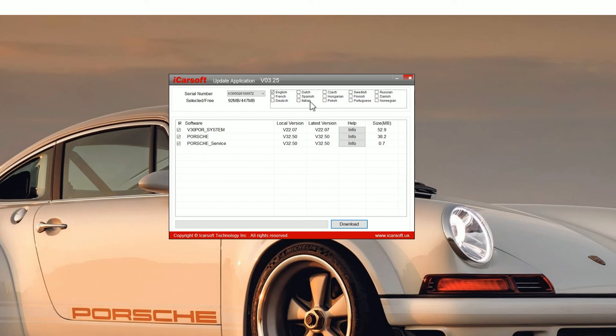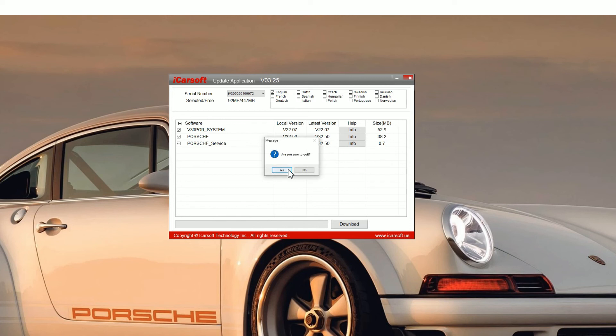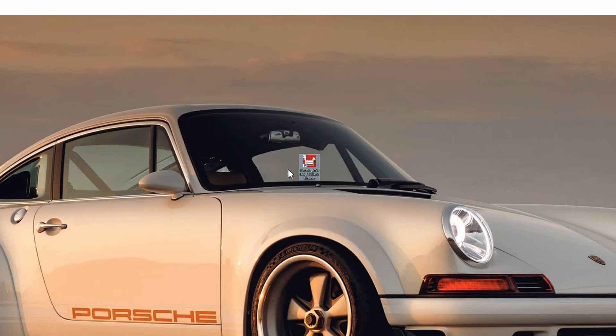Once you get the green bar, you'll see an update completed screen and then that is the update complete. One thing to notice, you can add other software languages, so make sure you select whatever language you want before you do the upgrade and then just click on yes to come out of this.